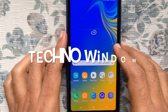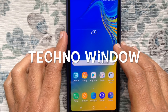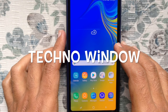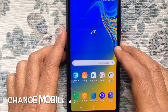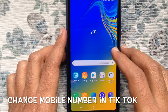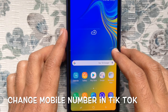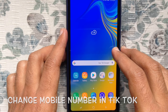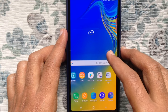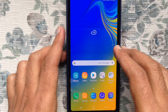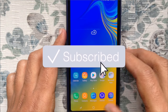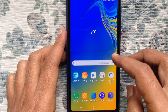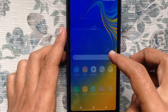Hello viewers, welcome back to my channel. In this video I'd like to show you how to change your phone number on TikTok. Before we start, I'd like to request that you please subscribe to my channel by clicking on the subscribe button.